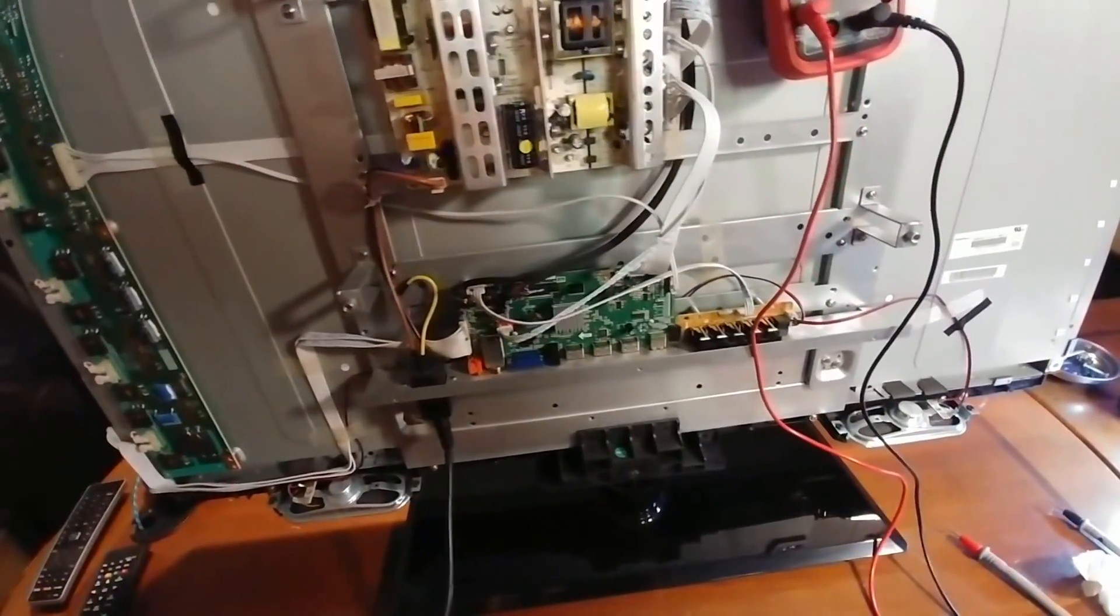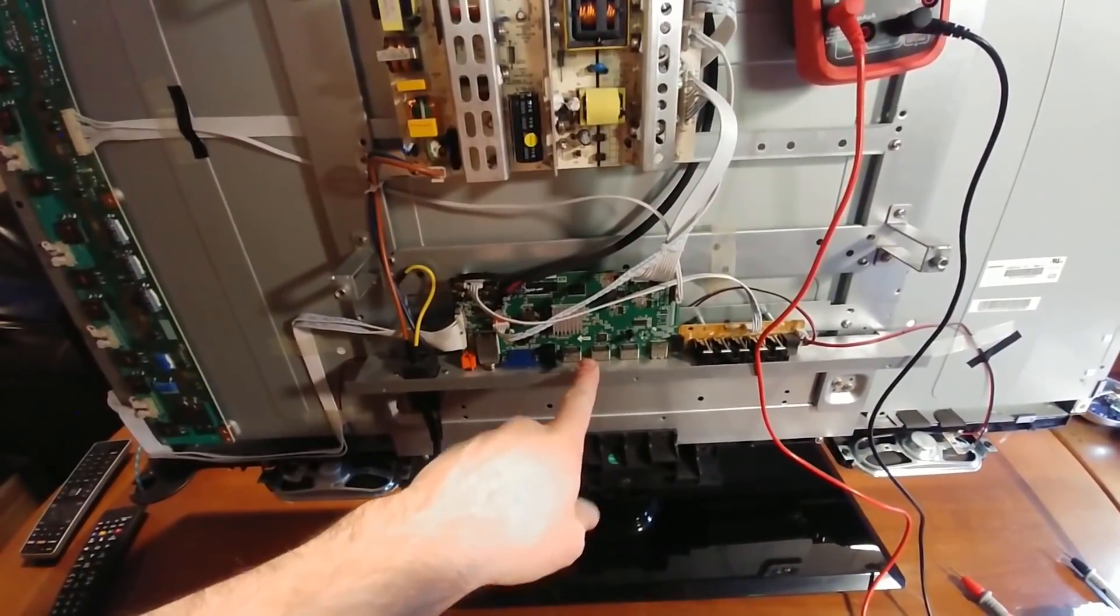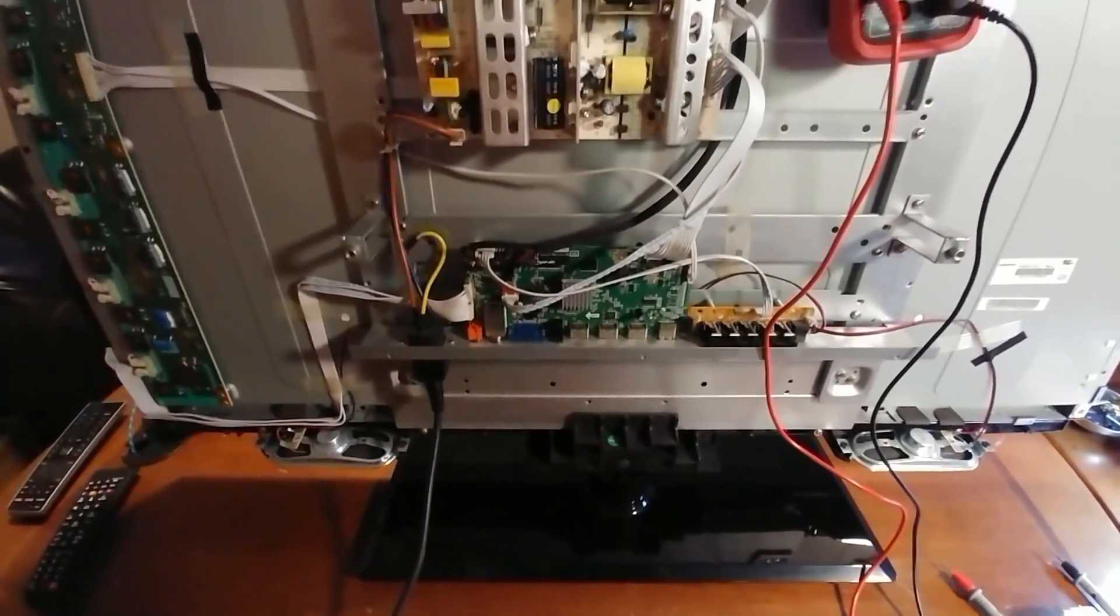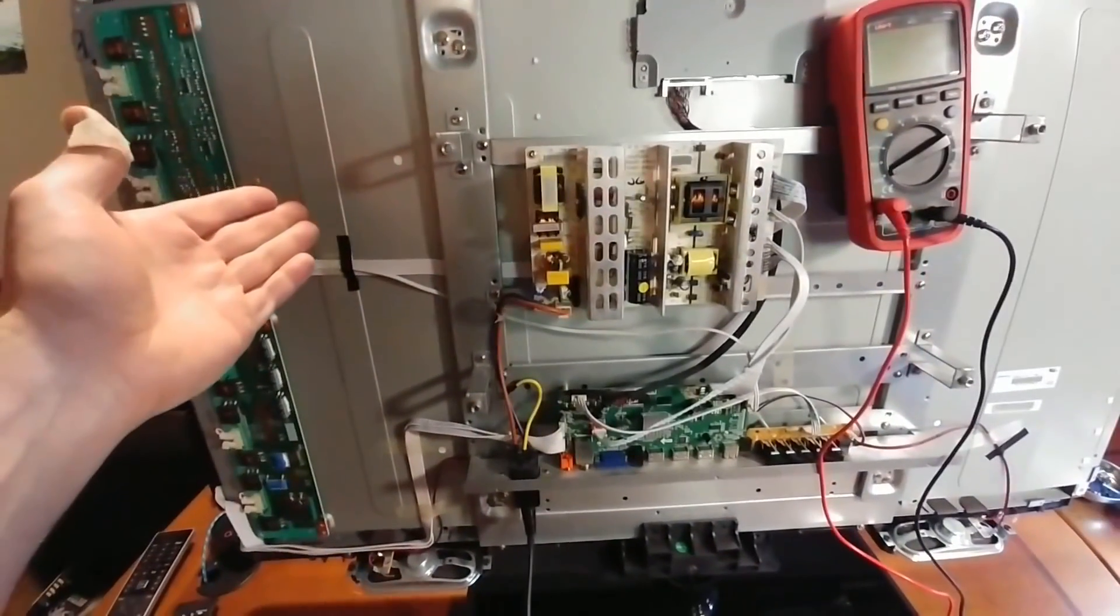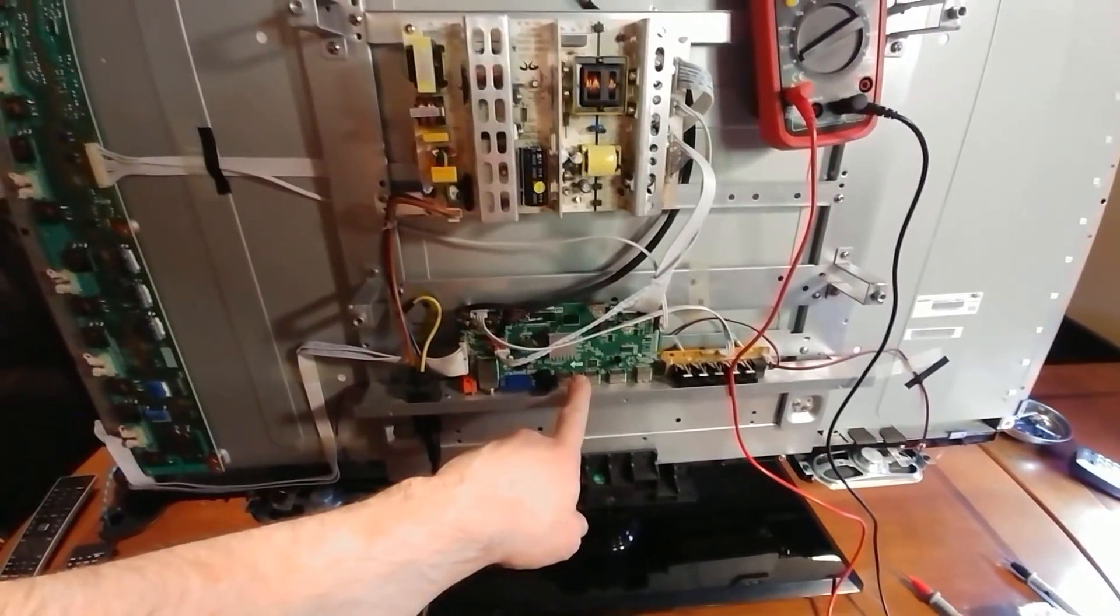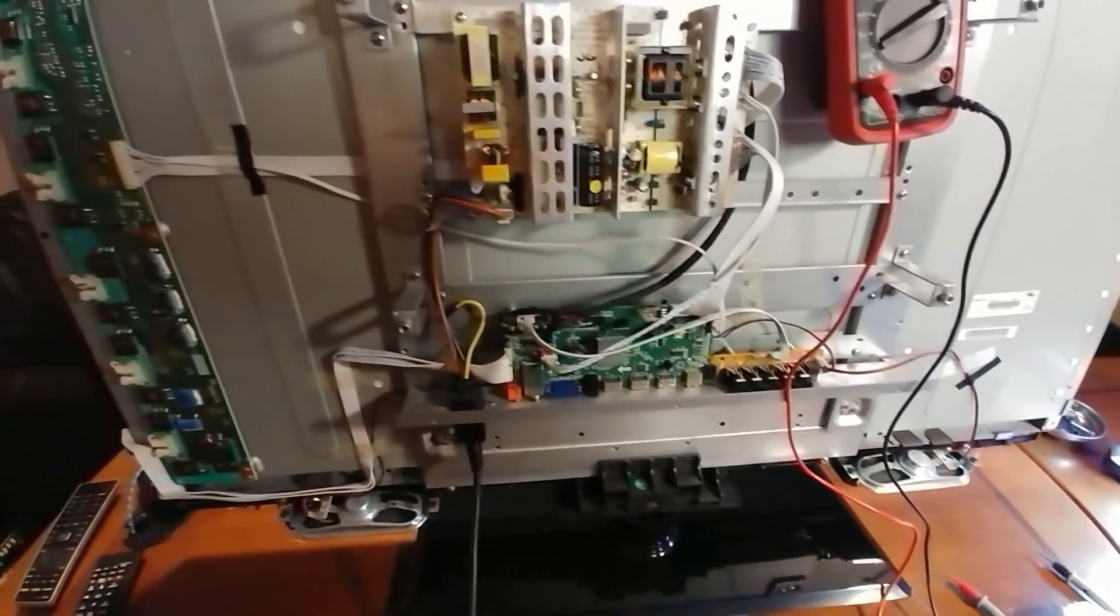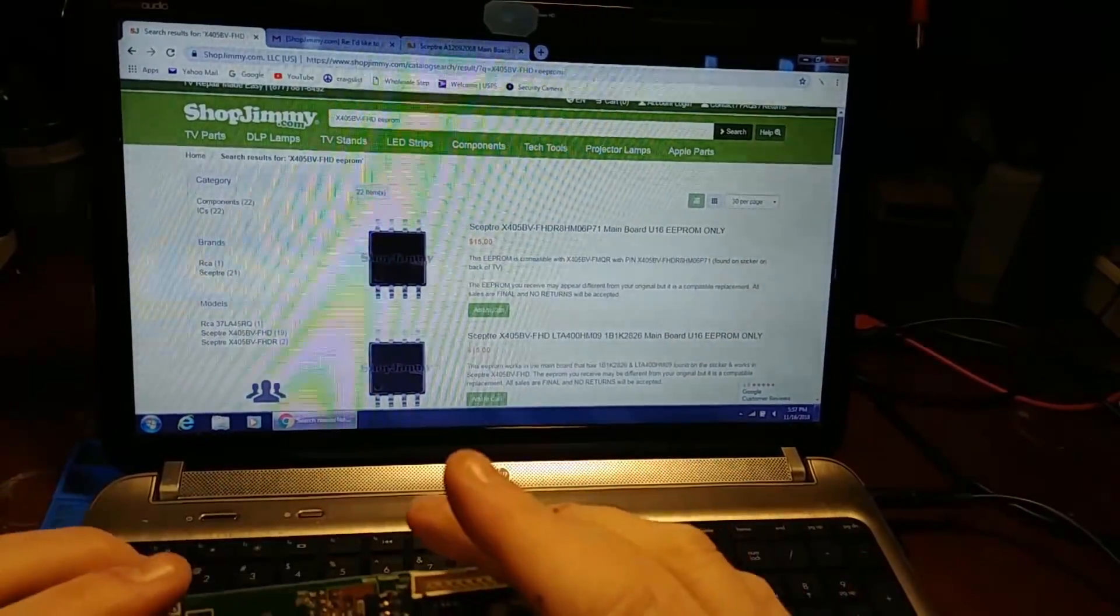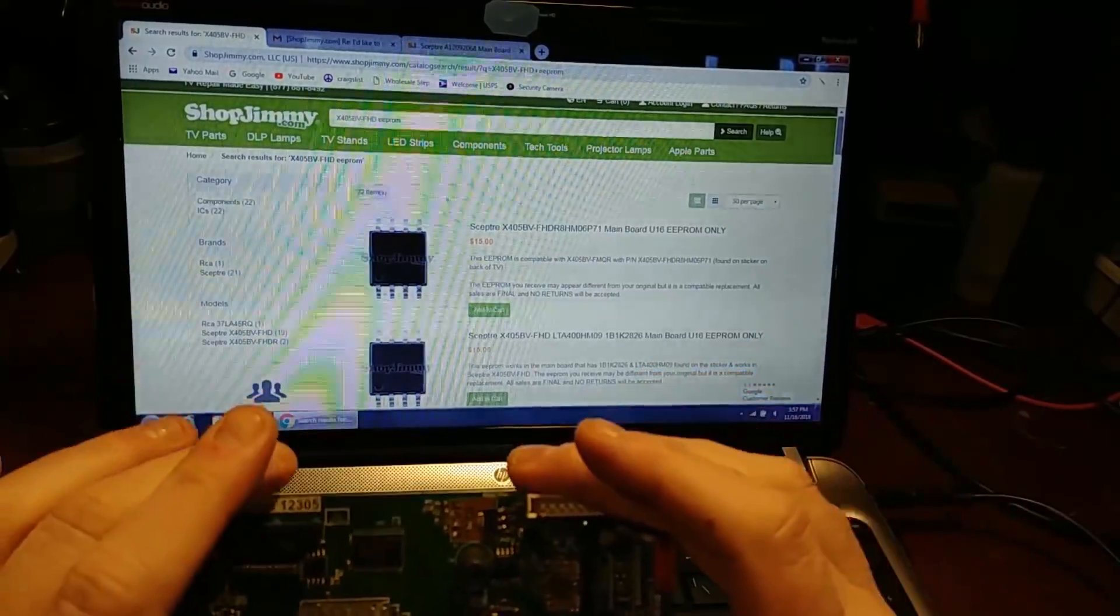So that leads to the main board being the issue. There's no image and it's basically brain-dead, but we know the power supply is fine, we know the inverter board's fine, the backlights are fine. So I'm gonna do a little look into the main board.